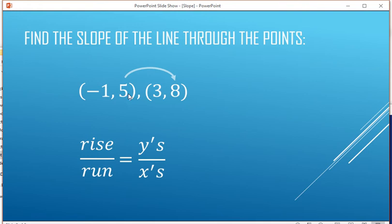Looking at the y's: 5, 6, 7, 8 — it goes up 3, so the change in y is going to be 3.